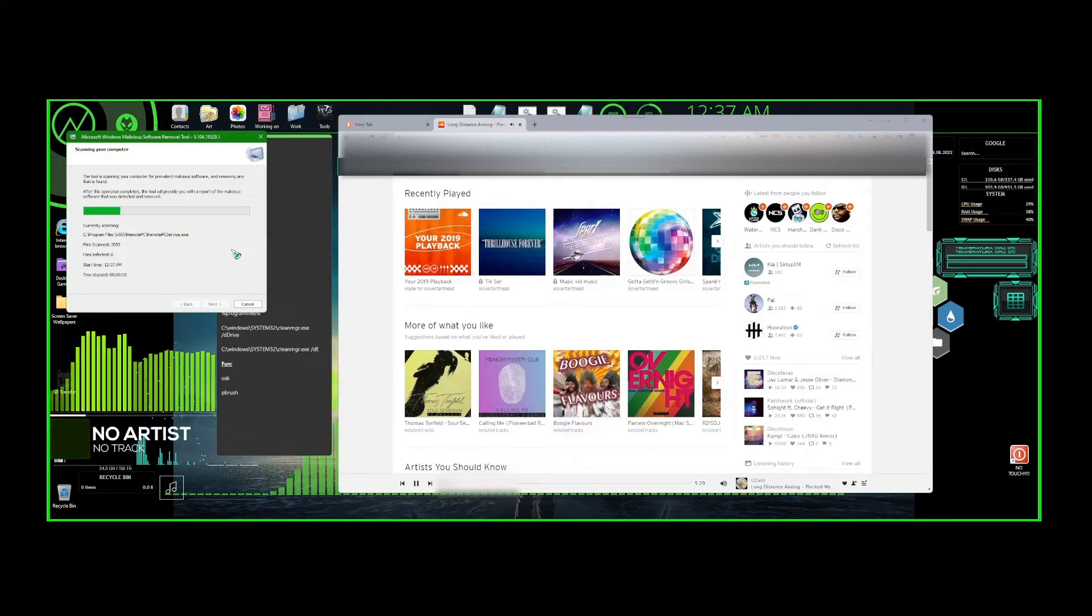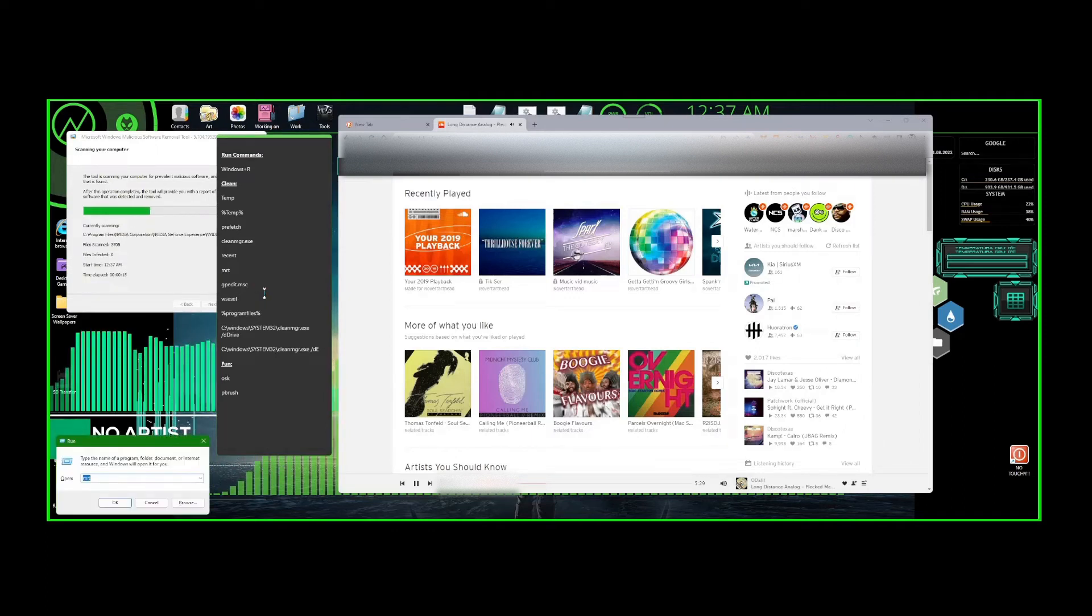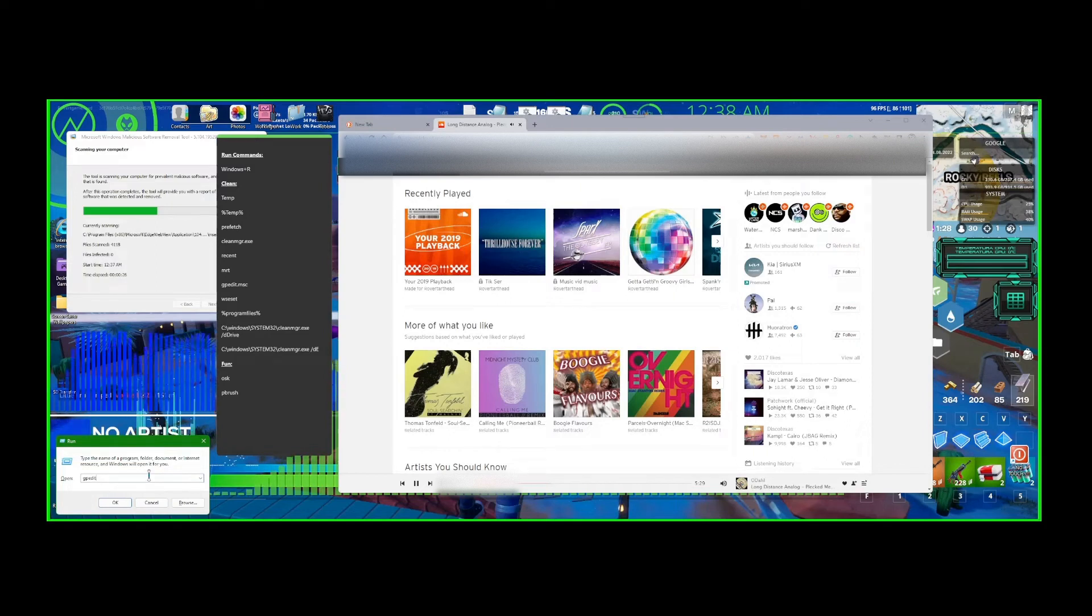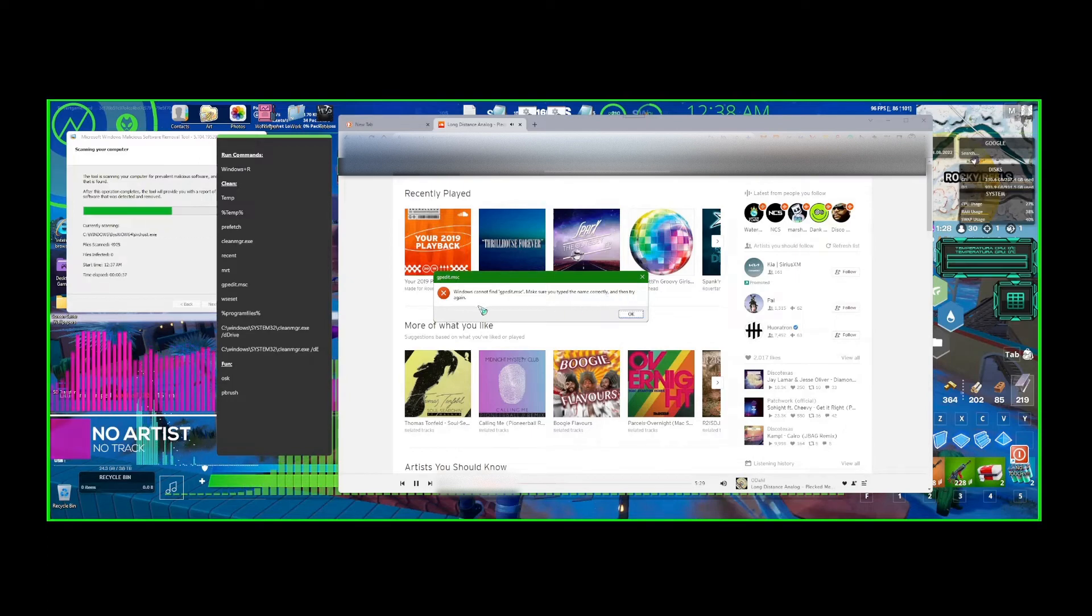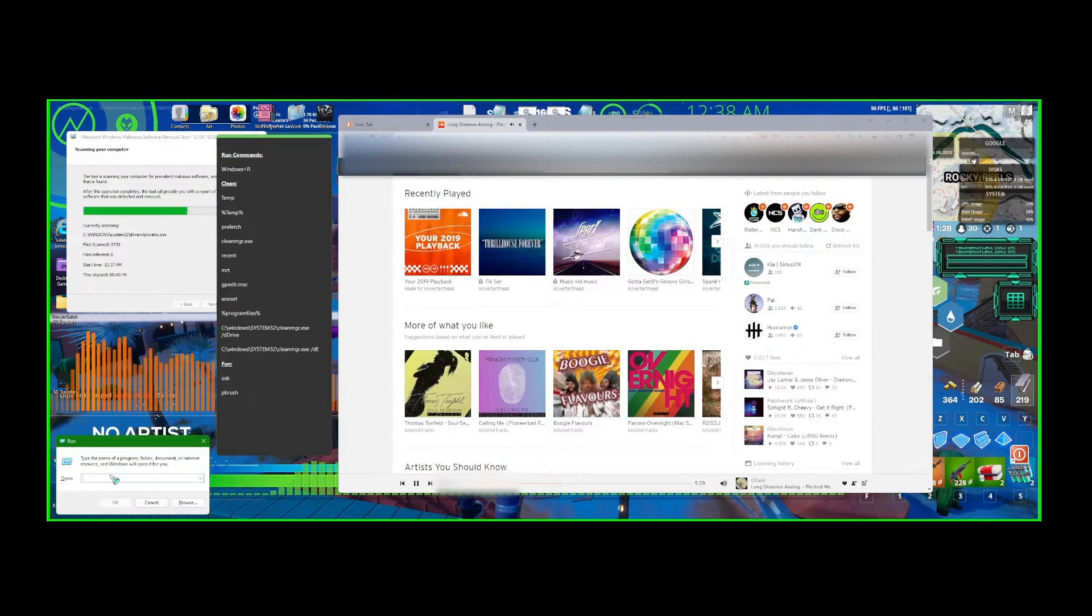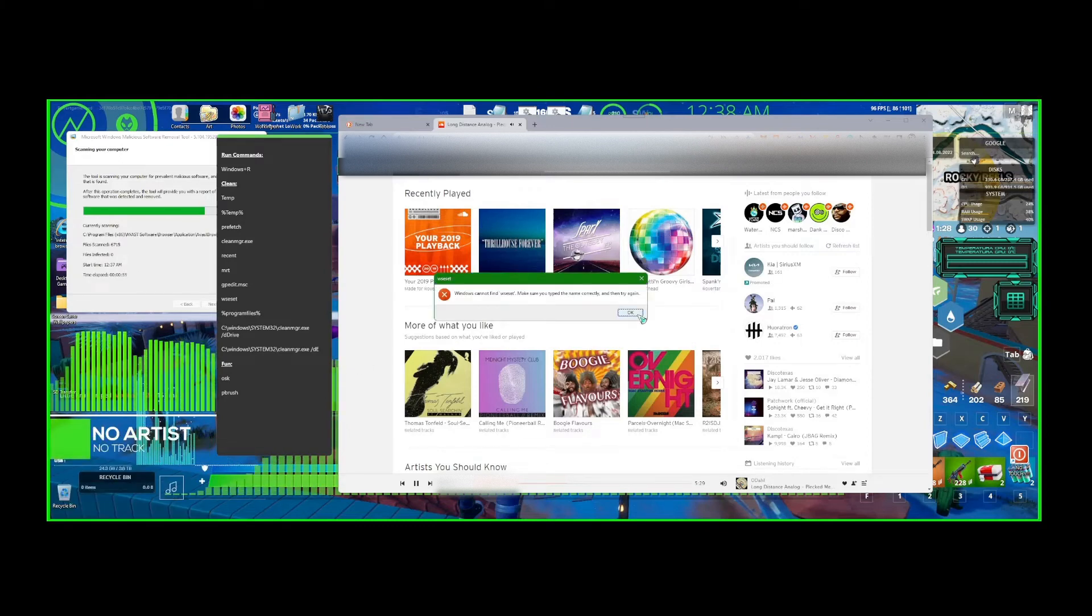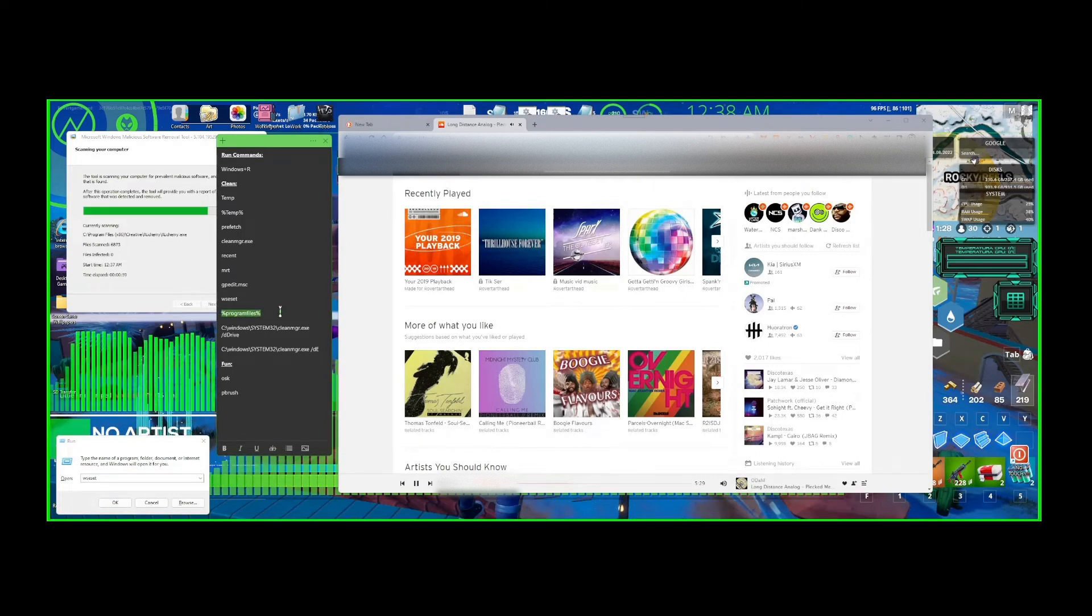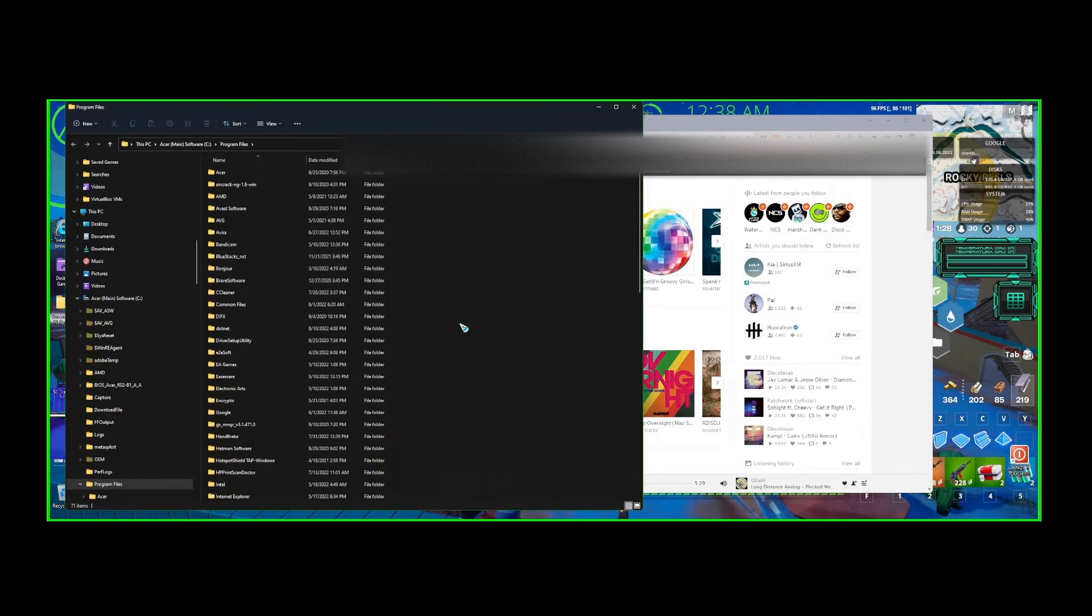So while that runs, we could check other stuff. I'm going to hit Windows+R again, we could multitask and do other stuff. Gpedit.msc. Windows cannot find, make sure you typed in the name correctly. I must have done that wrong somehow. Maybe it'll work for you. Let me know what's wrong in the comments on my side. W-S-C-S-E-T, that's another one. It doesn't work for me. Then we can check program files. Just paste that, here we go. So we don't delete any of this stuff, I'm just going to exit.